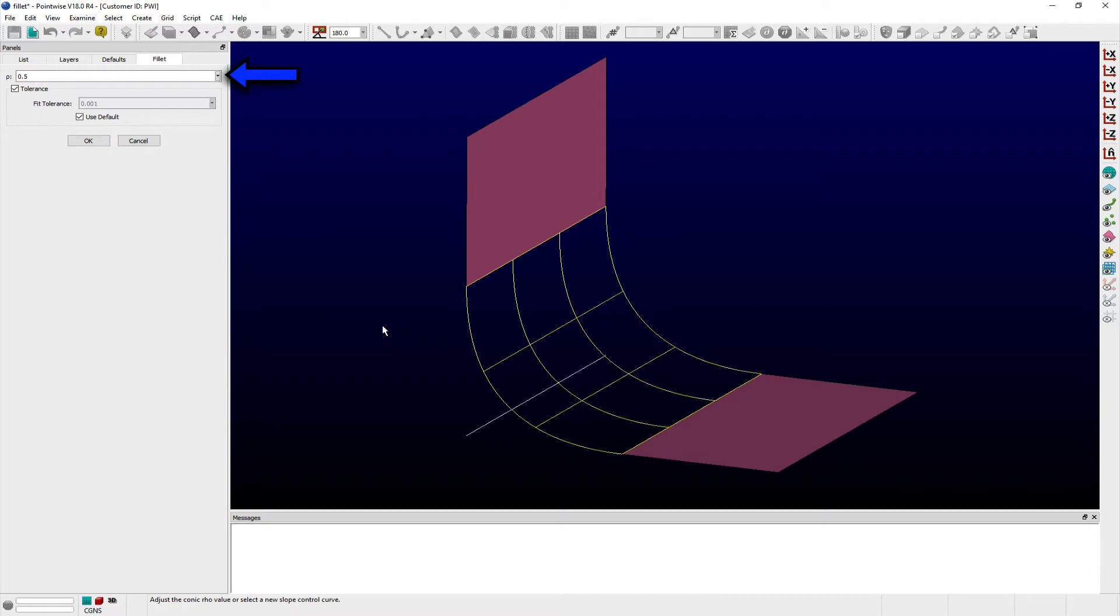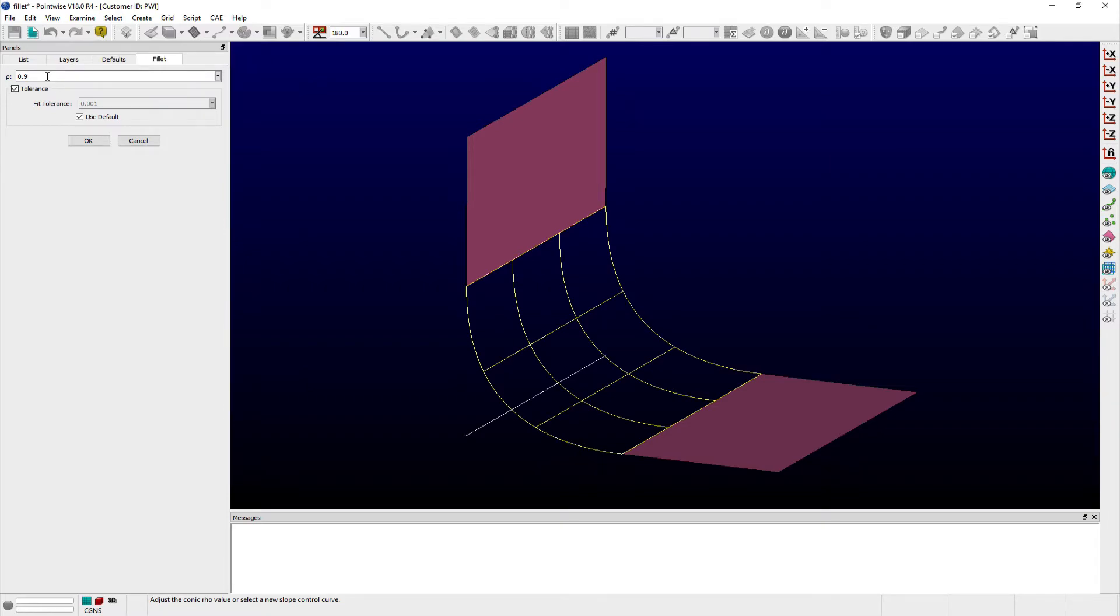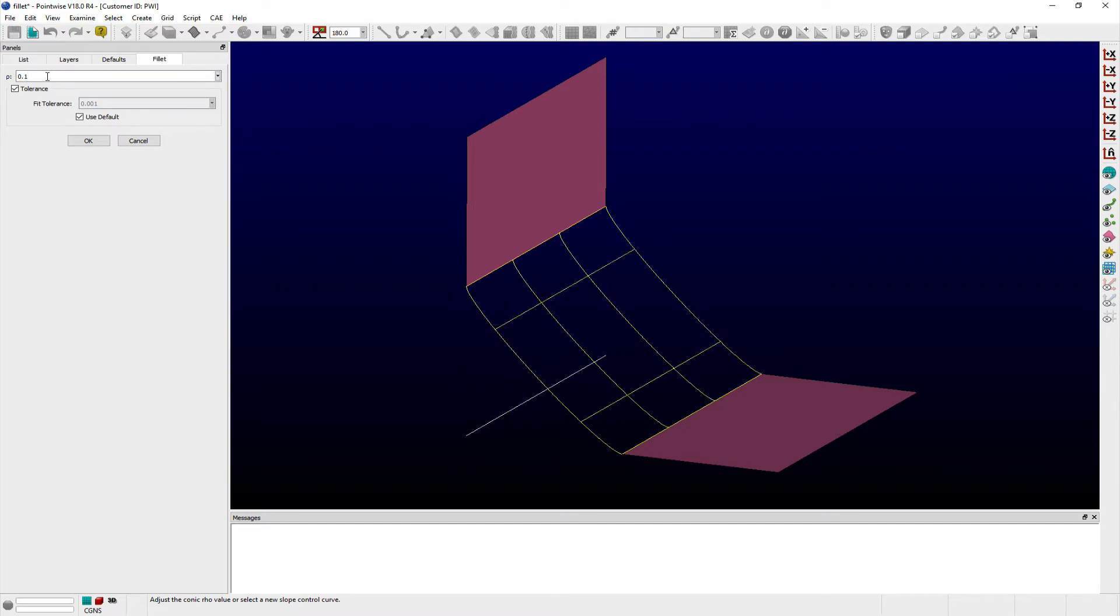The Fillet panel provides a text entry field for adjusting the row value as desired. Large values near 1 pull the surface toward the slope control curve. Smaller values near 0 push it away, which effectively decreases the Fillet surface's curvature.